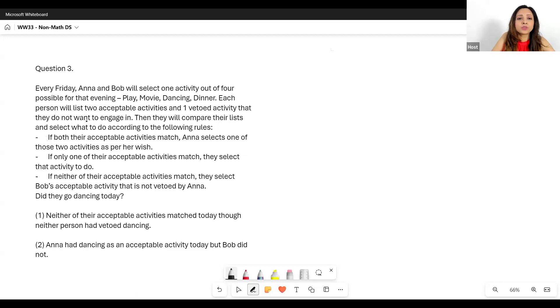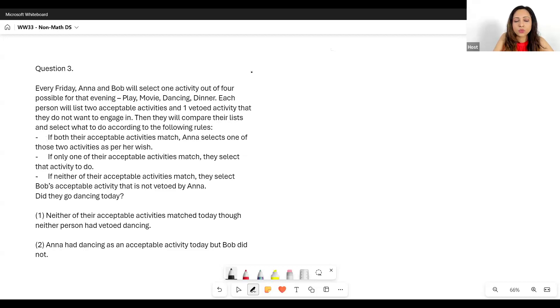Every Friday, Anna and Bob will select one activity out of four possible for that evening: play, movie, dancing, or dinner. So one of the four.